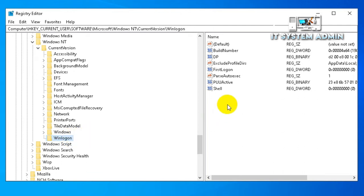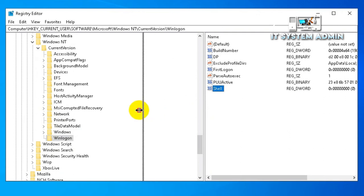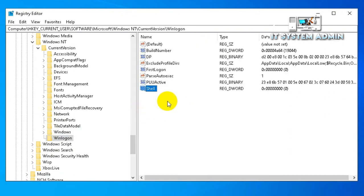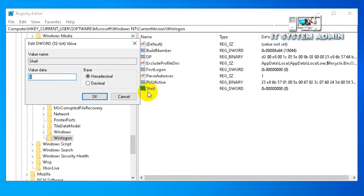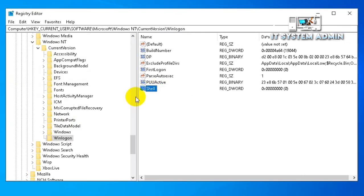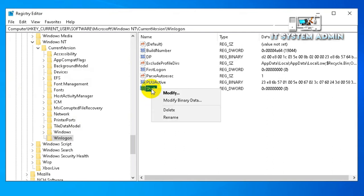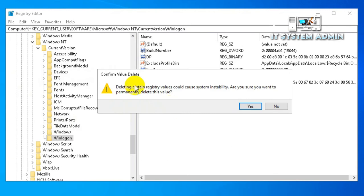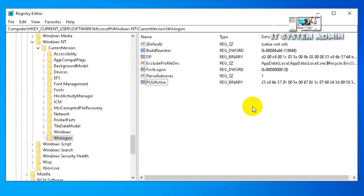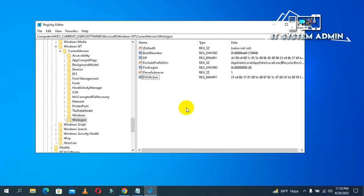If you see this shell registry on your WinLogon folder, no matter which value is selected here, you just delete this registry. Click on Yes. Now close Registry Editor.